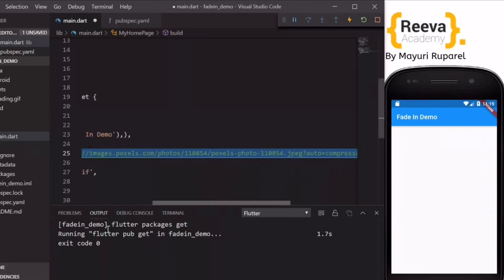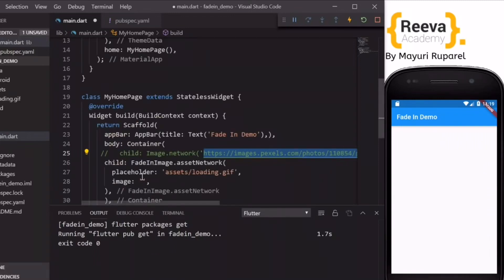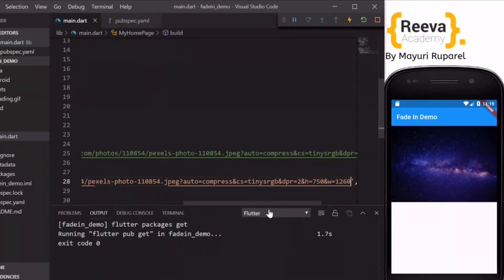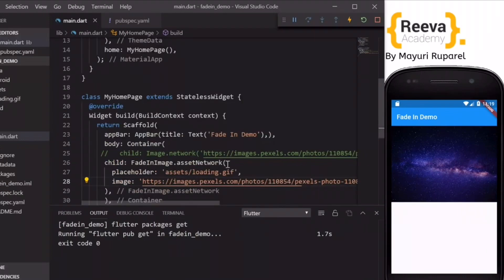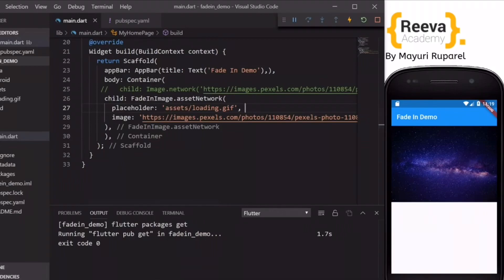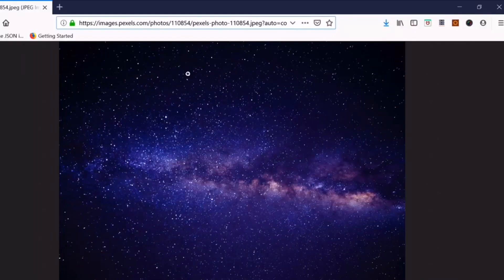So what this will do is this will display the loading GIF first while our image is still loading. Now when I save and hot reload, this image is loading quickly so that we could not see the loading GIF effect.